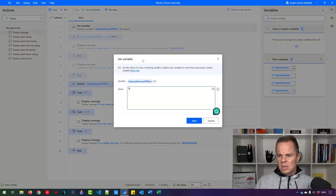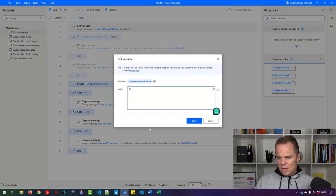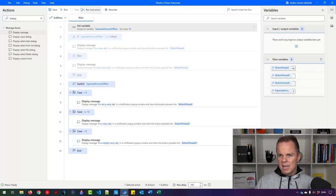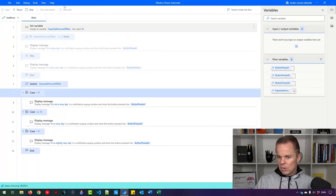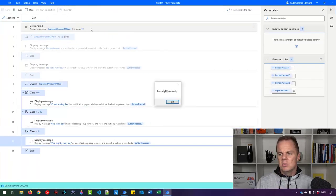Now let's change this to, for example, 10. Then it will be a slightly rainy day. Let's see if that actually is true as well. Yes.